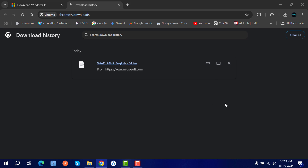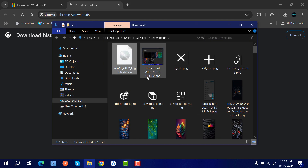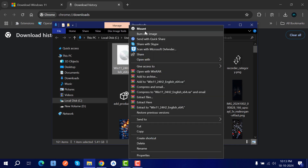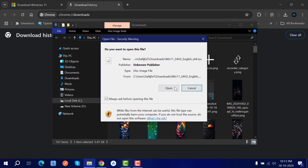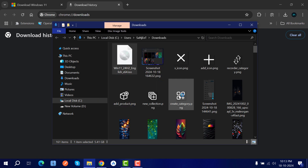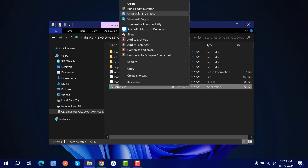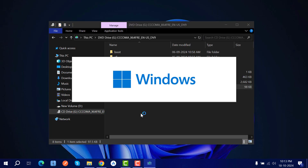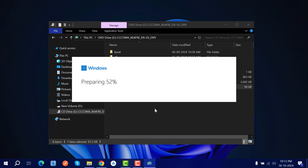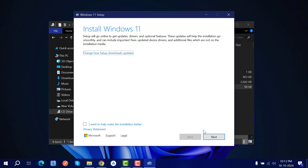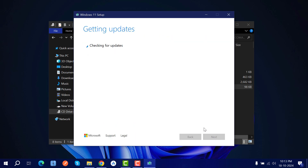Let the ISO download. Once downloaded, go to the folder and mount the ISO file, then run the setup.